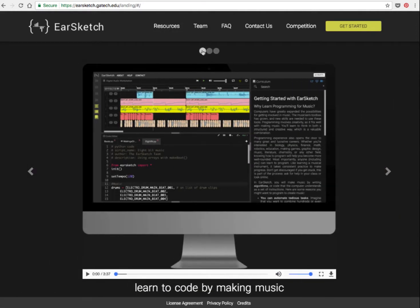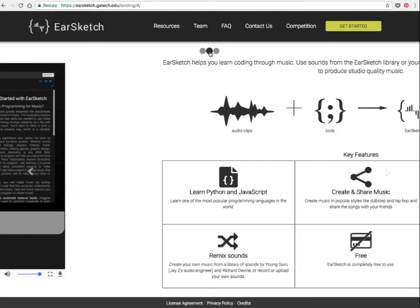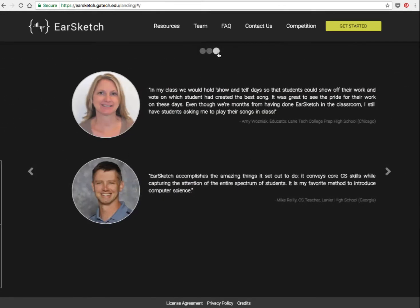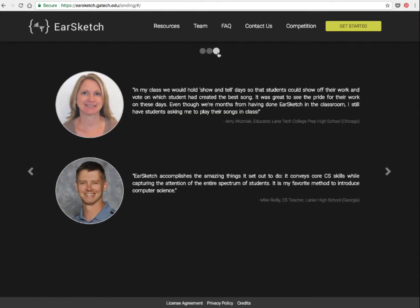Okay, so we're going to have a look at EarSketch, which allows us to program some music beats. The first thing we have to do is go to the get started button so that we can get to the hour of code, where you're going to use a programming language called Python to manipulate some sounds.